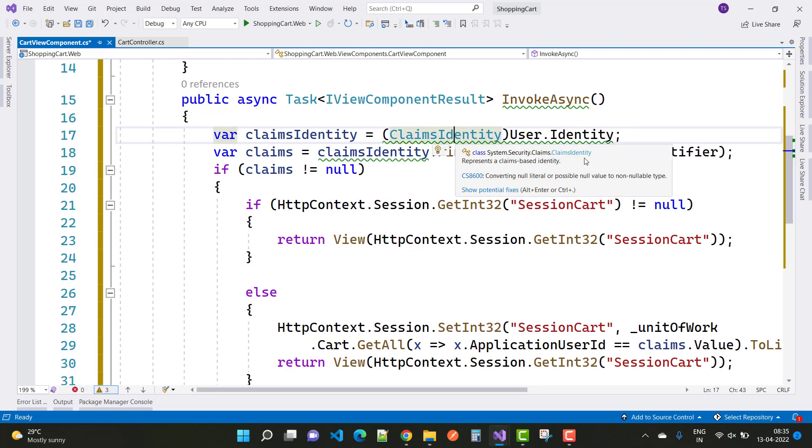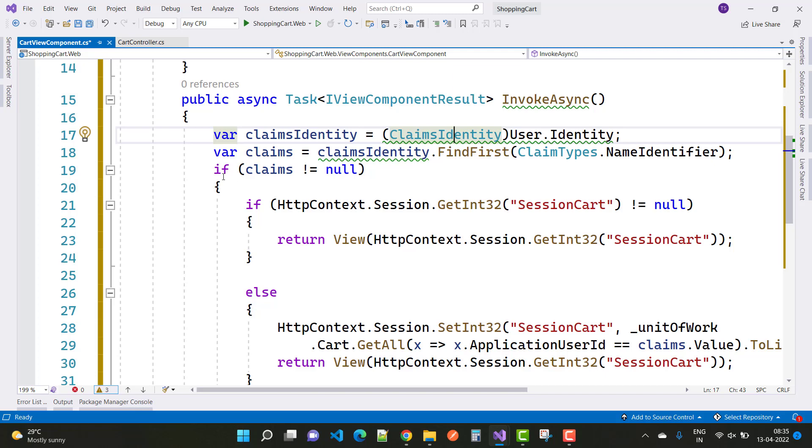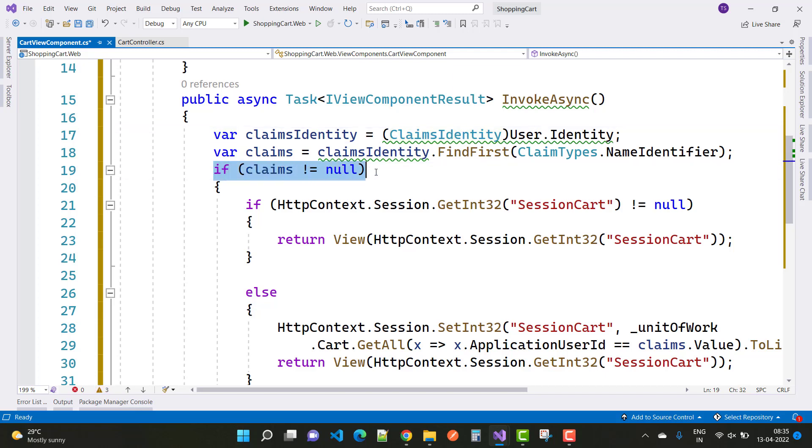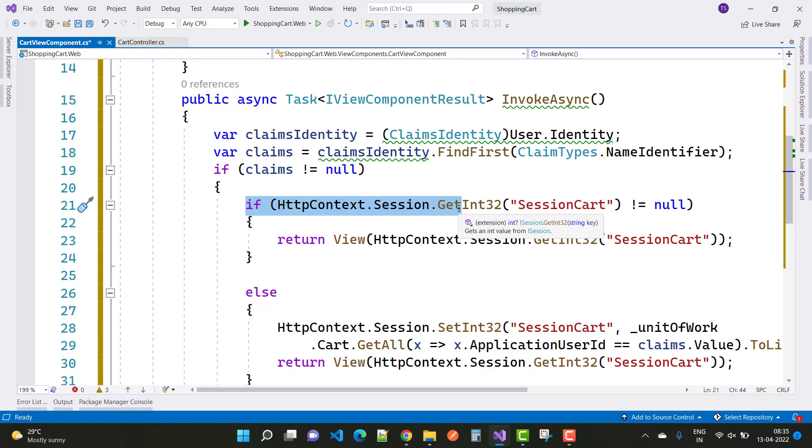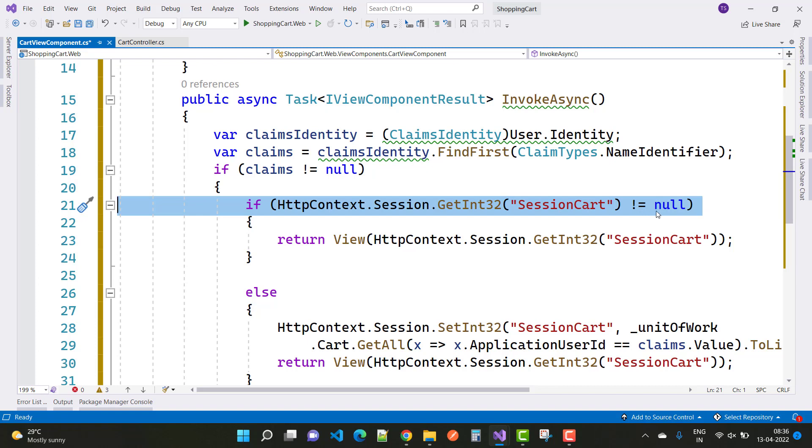By using claims.value, we get the current logged-in user details. First, check if claims is not equal to null—meaning the user is signed into the system. If signed in, then check HttpContext.Session.GetInt32 and get the session cart value. If the session cart is not equal to null, meaning the session has some values, then return the session values.